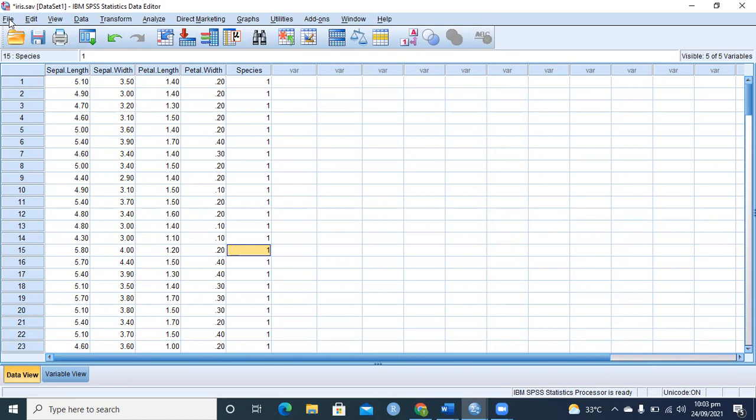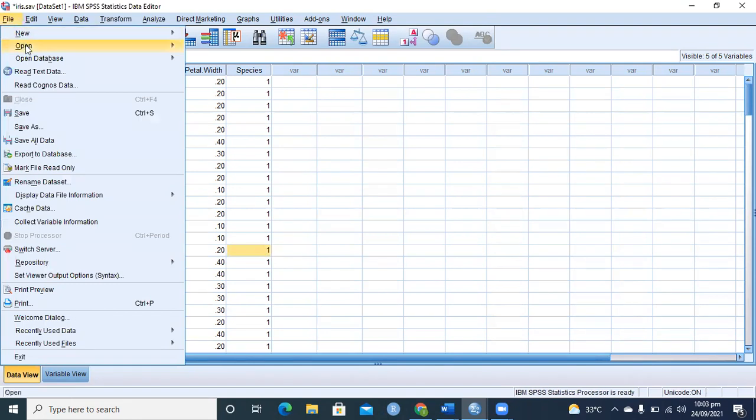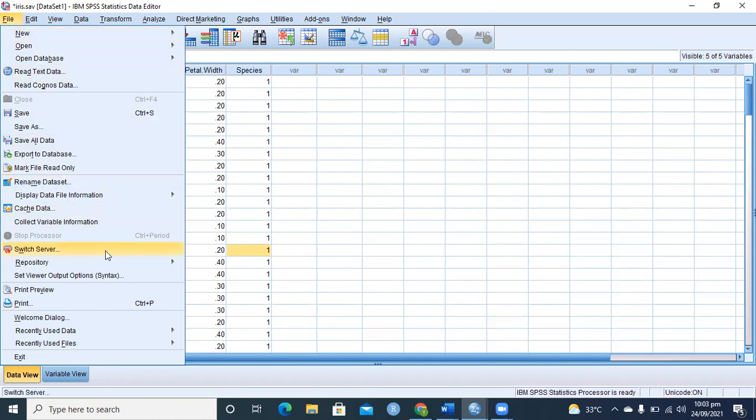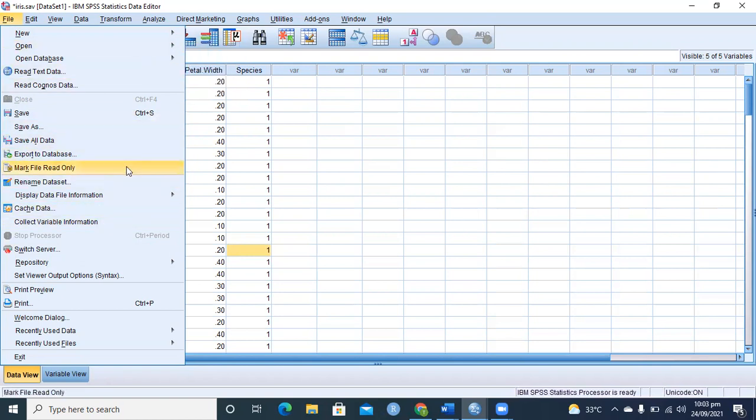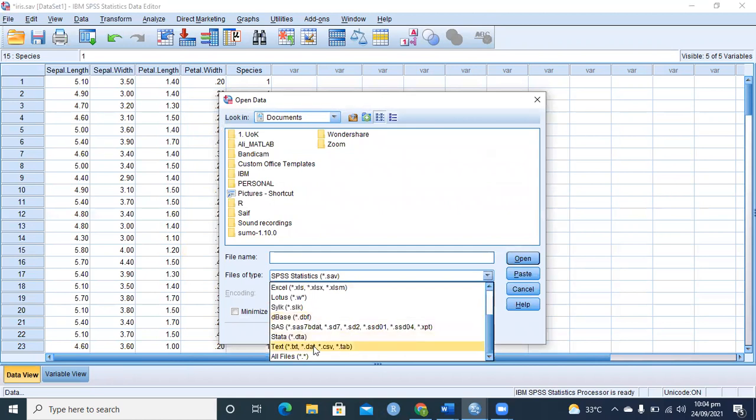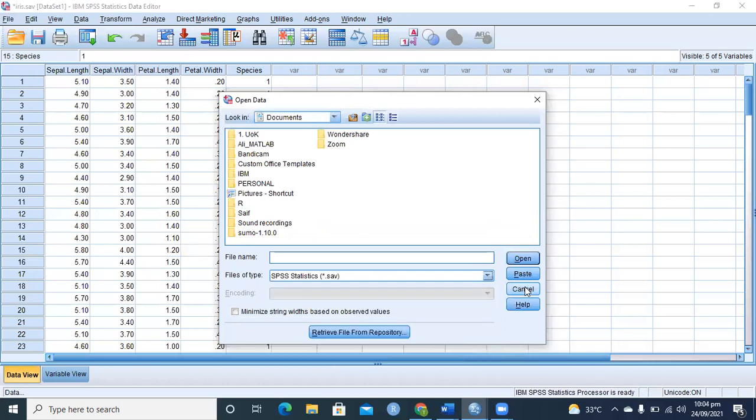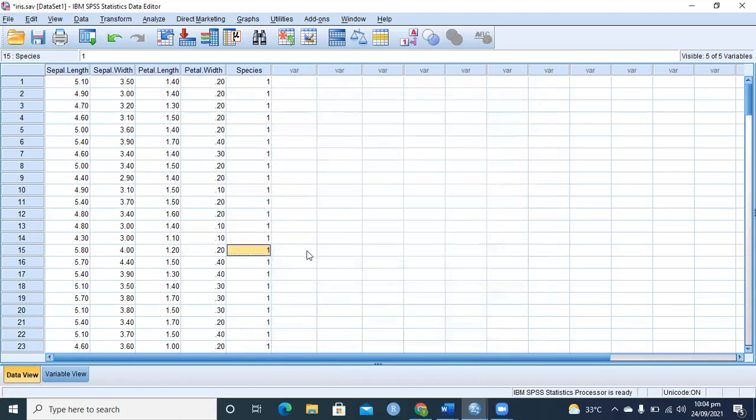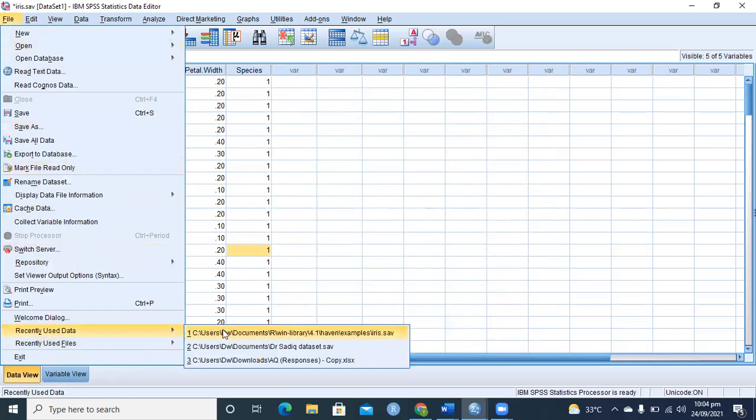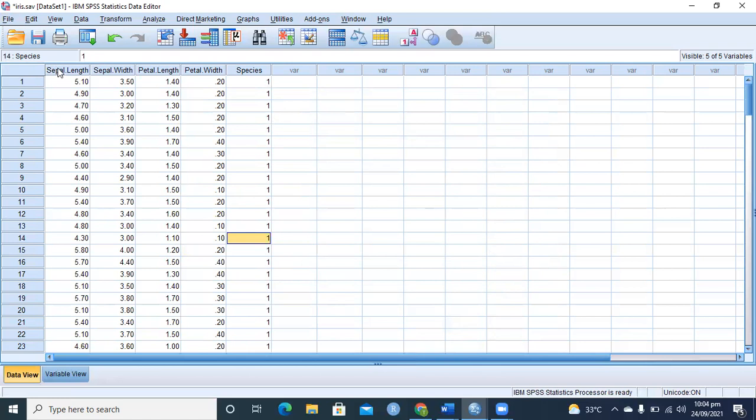If we already have some data, we can open the data from here. If we want to type a new dataset, we can start or open a new dataset as well. At this margin I have SPSS 22, which does not have the import data option, so we can use the open data option to open any other type of file, for example text file, Excel file, or SAS files. We can open any type of file here as well. The recent files can be seen here. For example, I am using the Iris dataset.